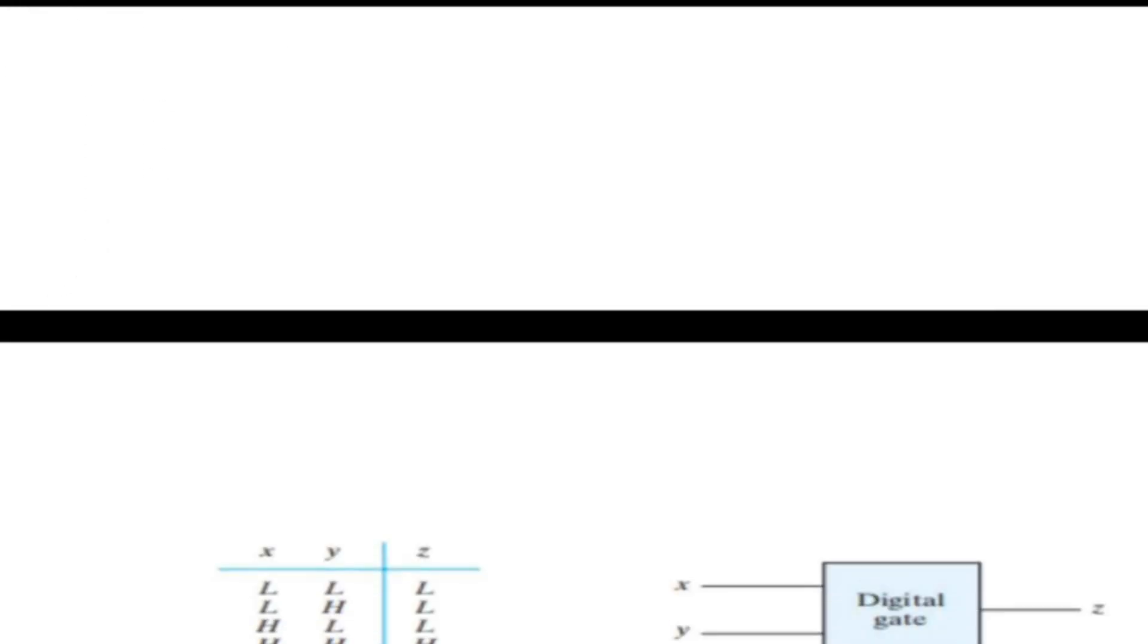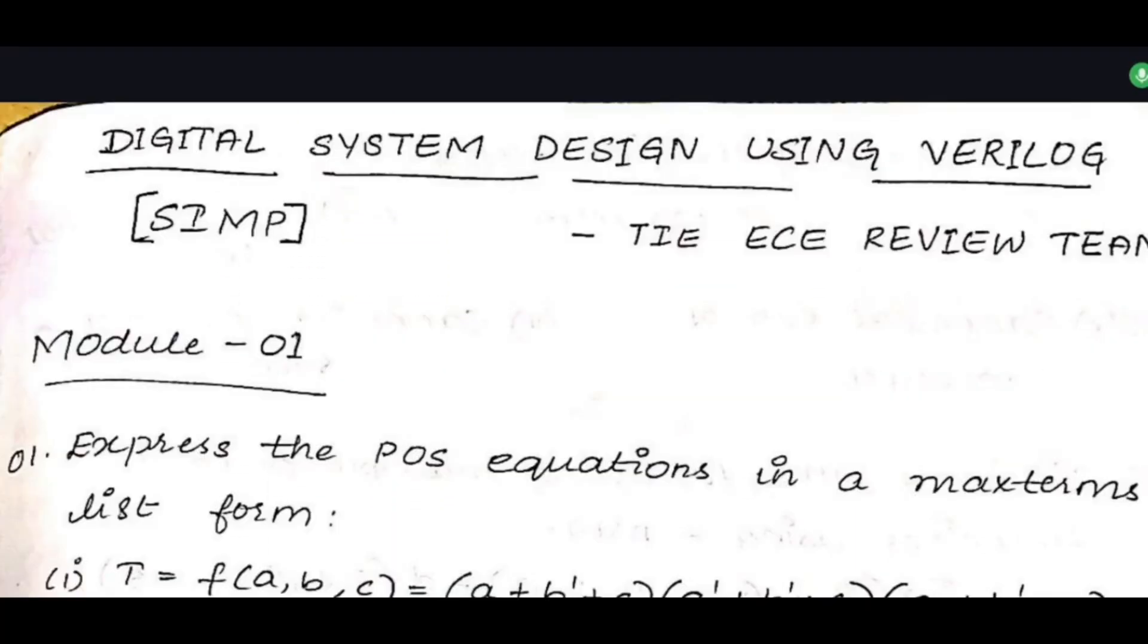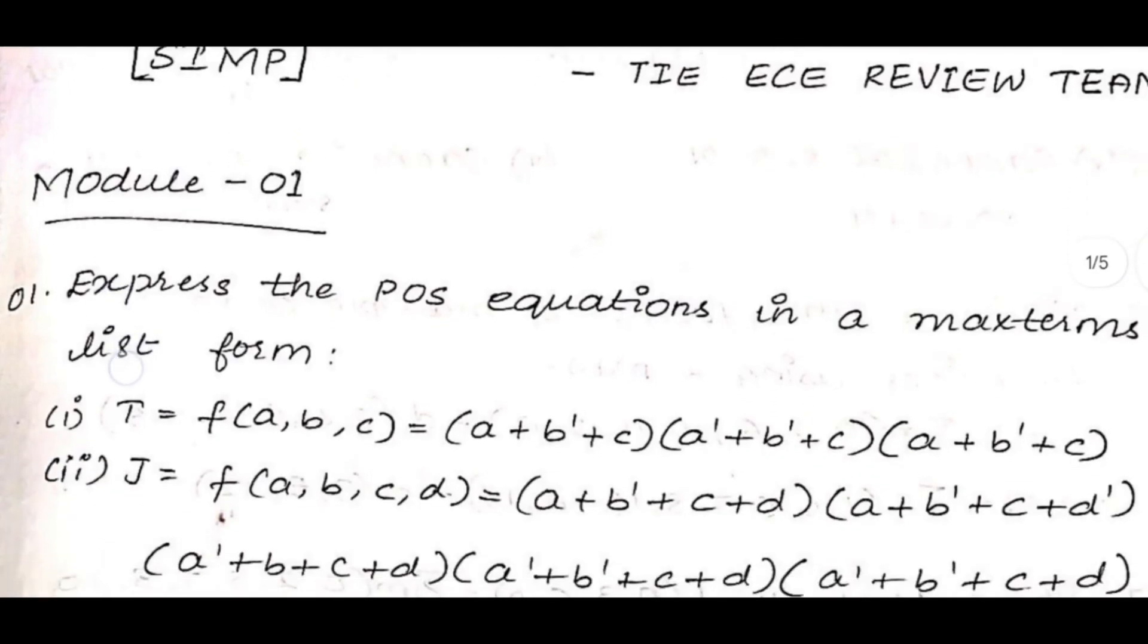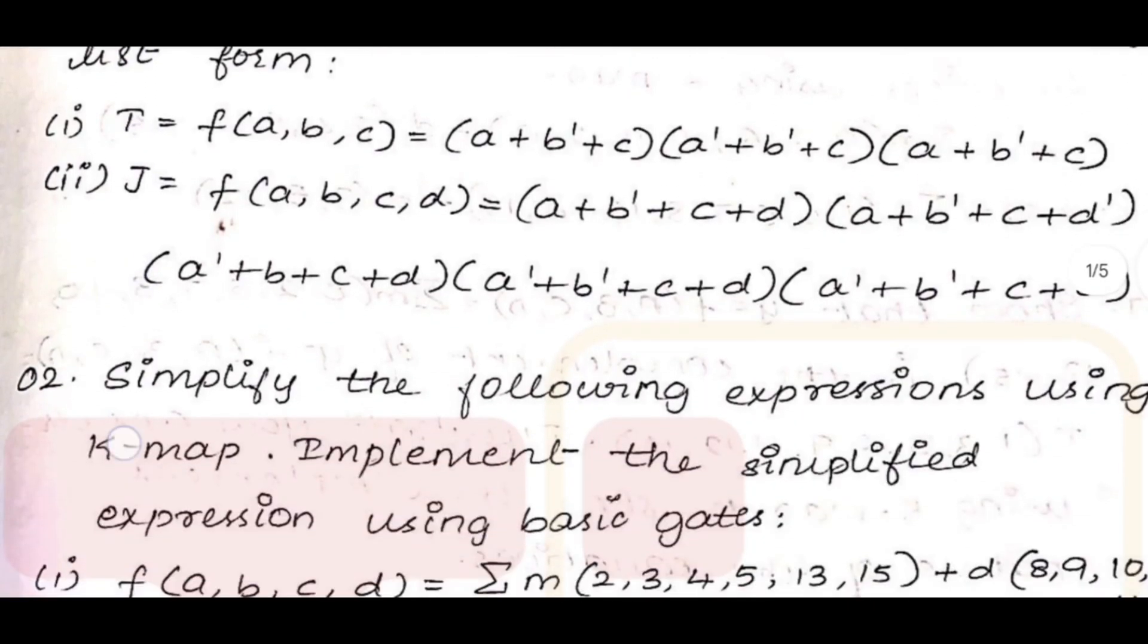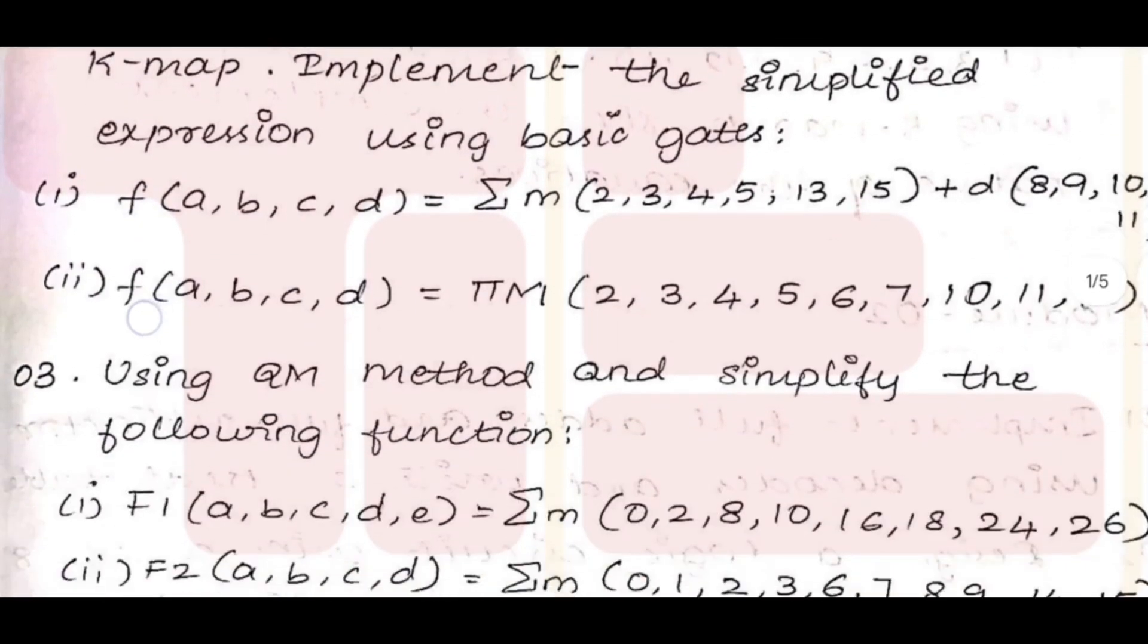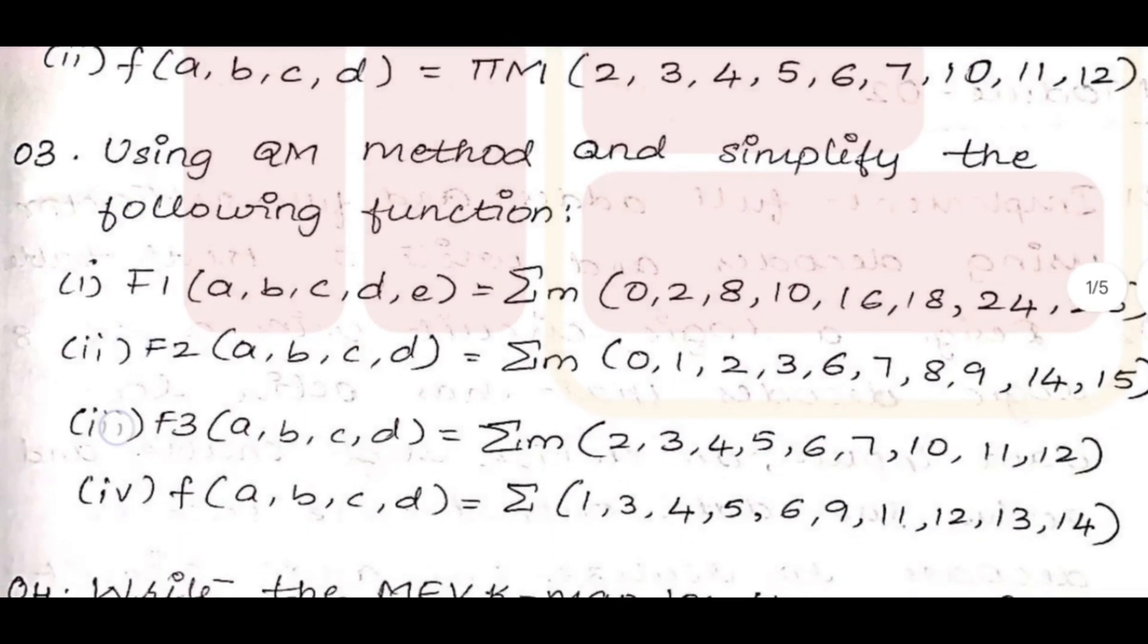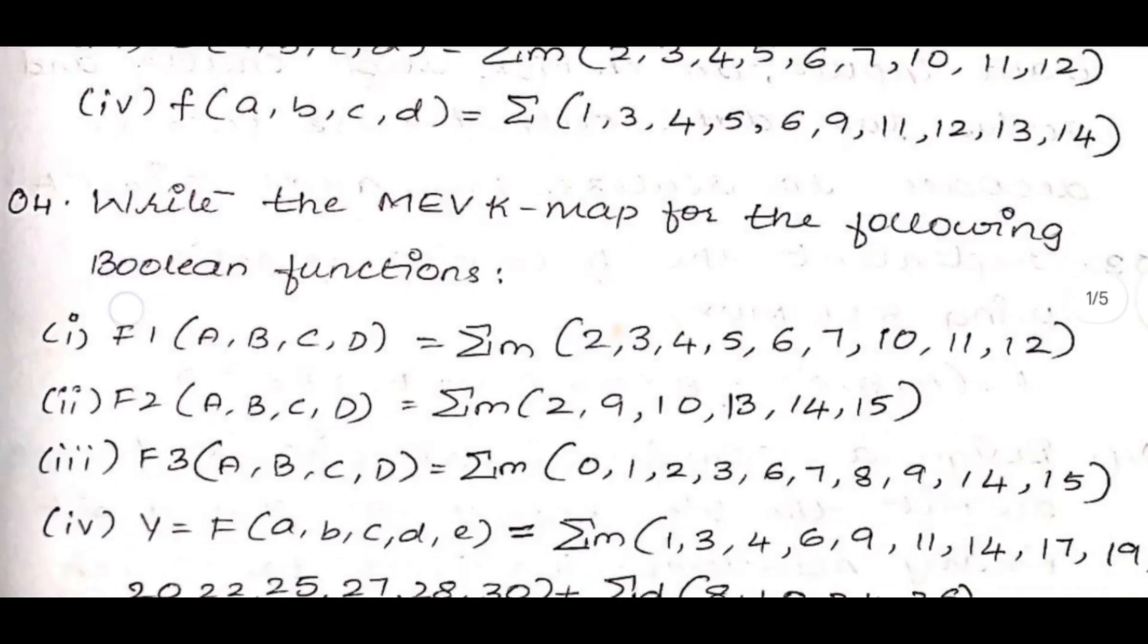5. Read at least 6 questions per module. Resources available in the description box: Solved model question papers, solved previous year question papers, notes for all modules, important questions.